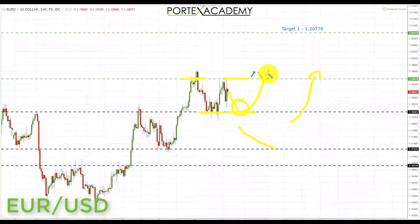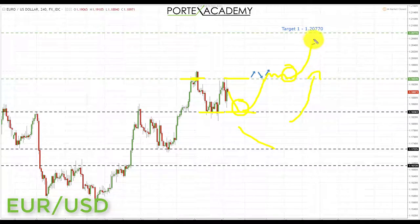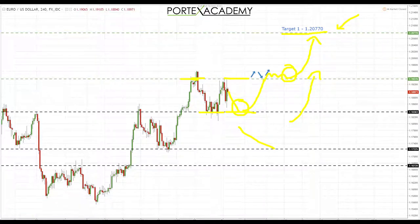With a view for a break and some accumulation above 1.19370, this will provide a second opportunity for longs for those bullish formations and patterns to materialize. If we get those, we're going to be looking up towards the target we've had highlighted for a week or so at 1.20770, which is the next key area of resistance to the upside in the euro dollar.